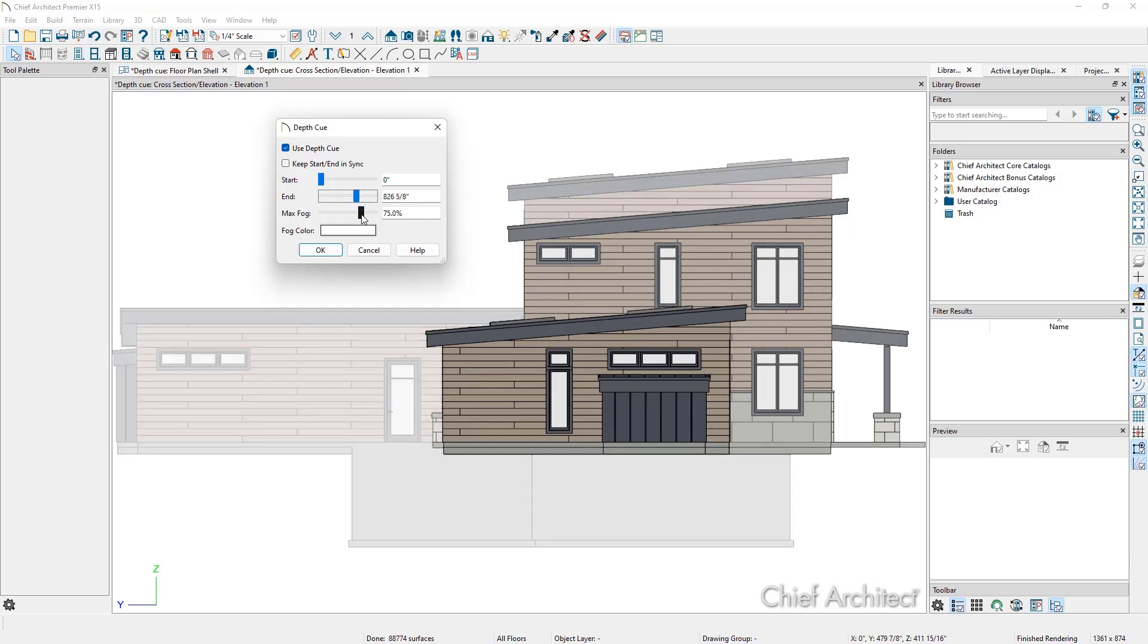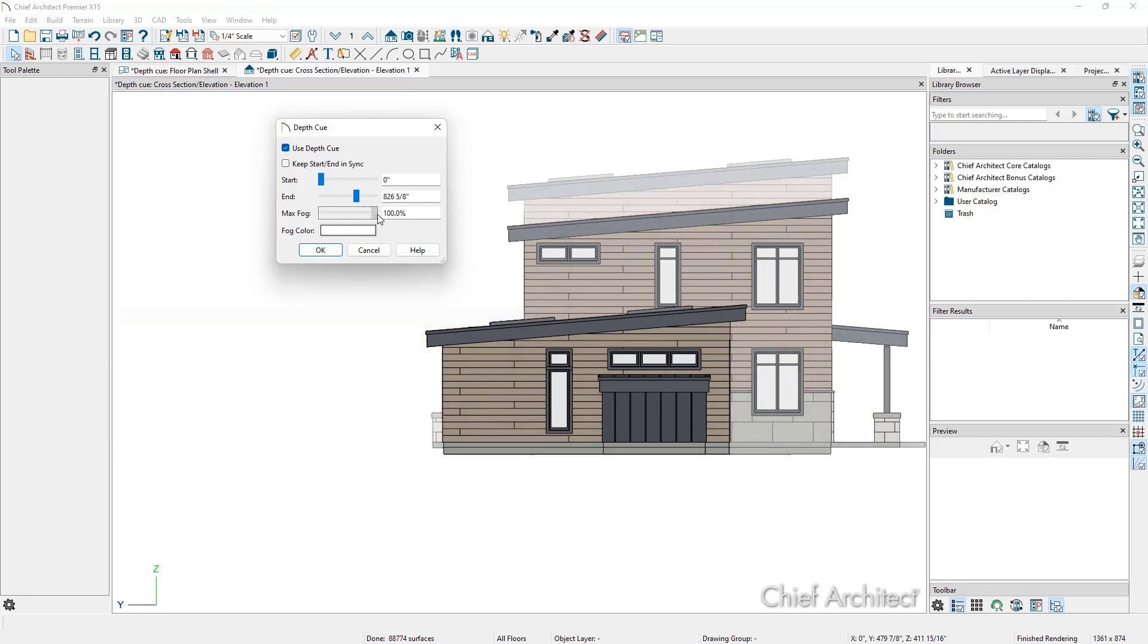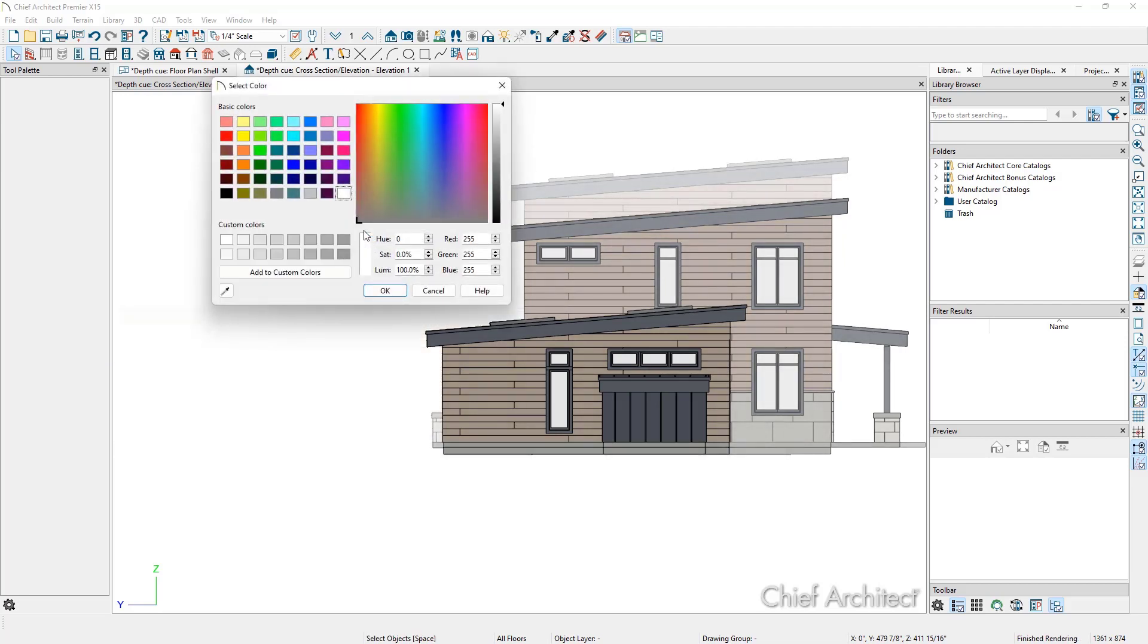We can increase or decrease the percentage of transparency with this max fog slider. And we can change the color of the fog as well. Switching it to black can make for some striking views.